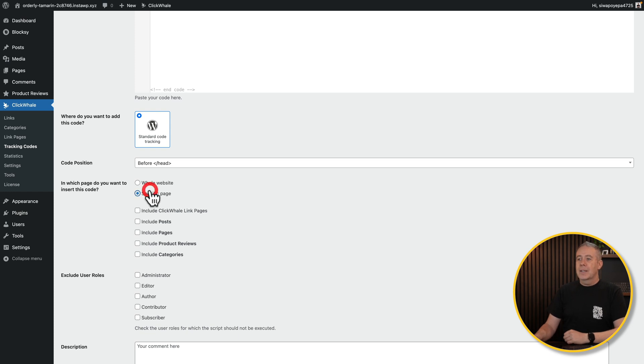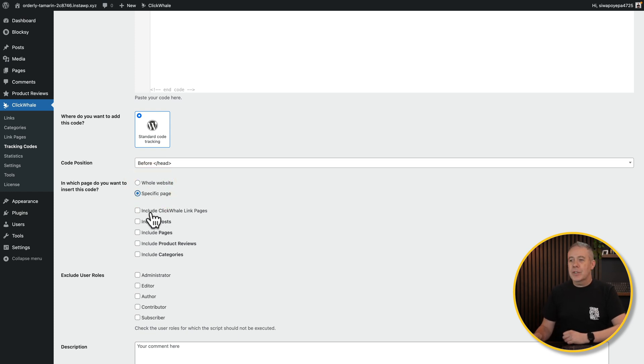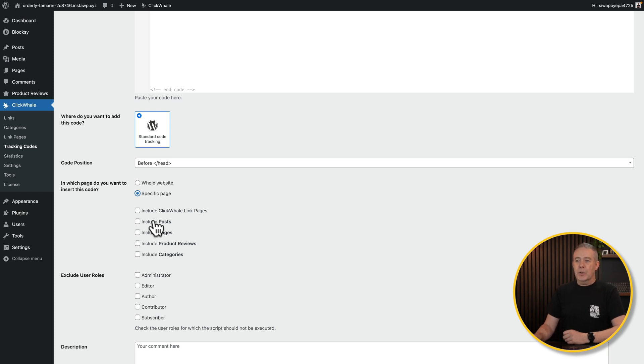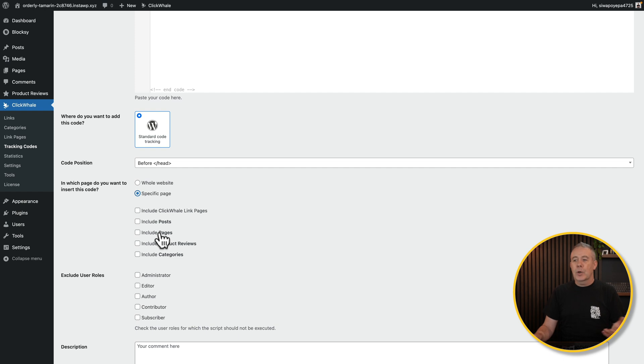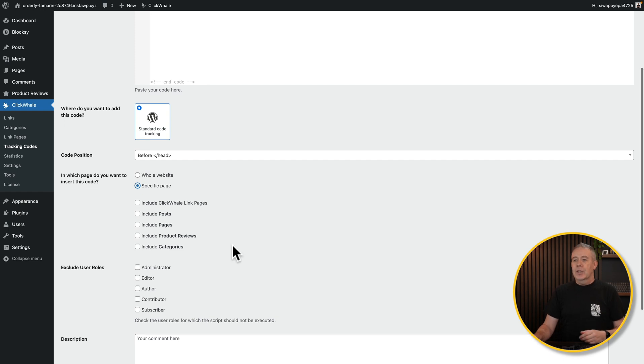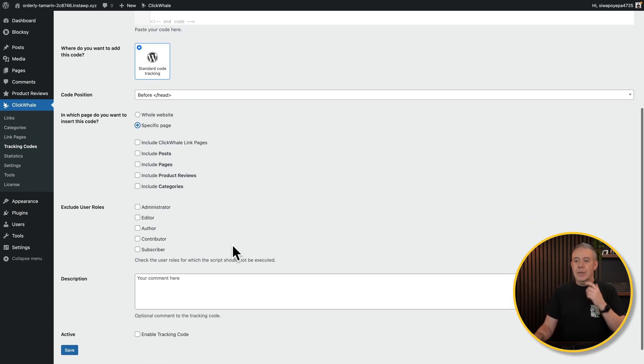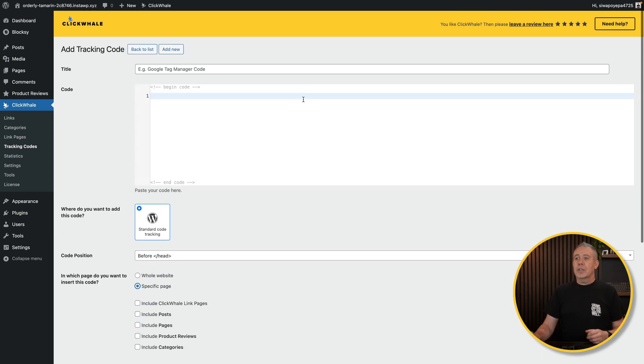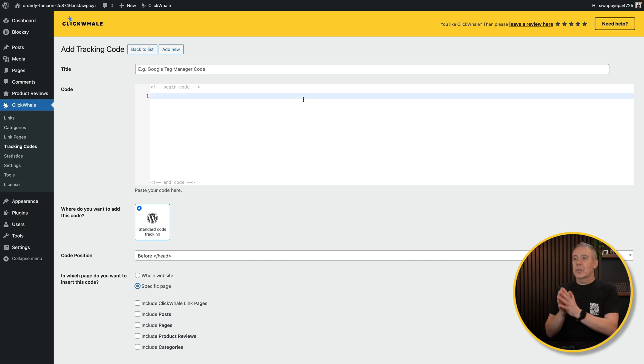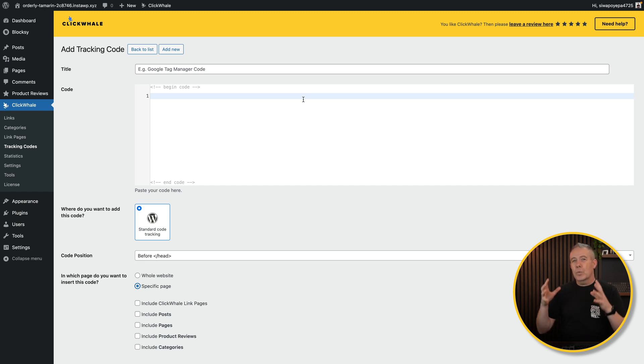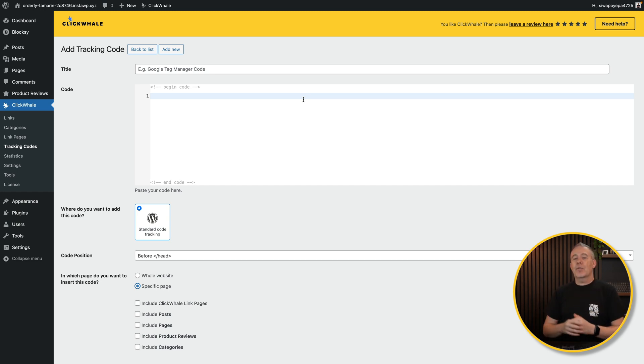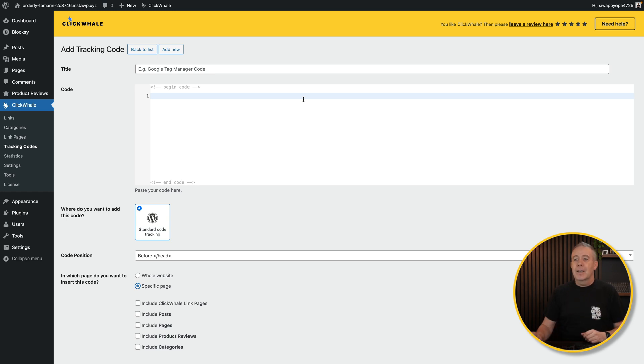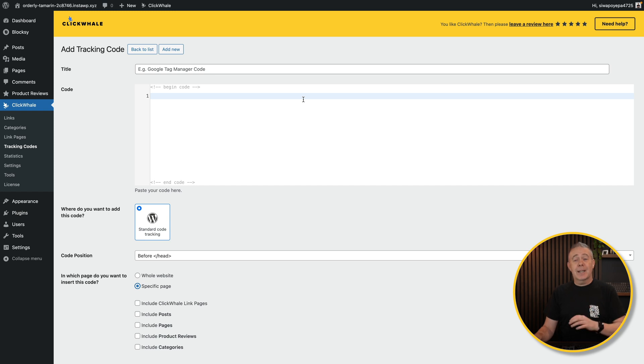You can set it to the whole website, a specific page. You can include link pages from ClickWhale, include or exclude pages, posts, product reviews, categories. You can see this is putting in custom post types. You can exclude from various different roles, drop a comment in and so on, and you can enable the tracking code or disable the tracking code. So if you are using tracking and you have a tracking code, you can set up multiple different codes here, specify where it's going to be used, and then start tracking that information directly inside your site as well. So that's pretty cool to see you have that option included in ClickWhale.